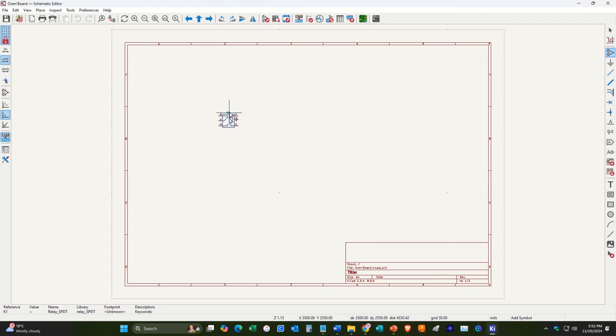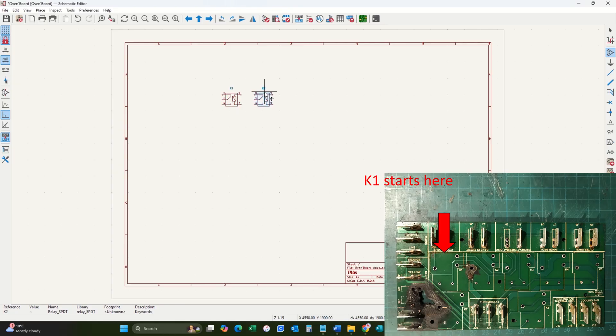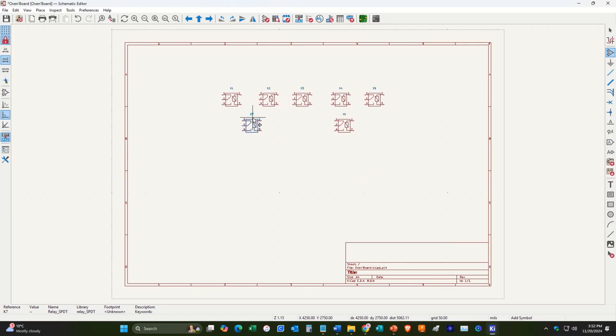So what we want to do now is we want to lay them out kind of how they are on the board. So we have five relays in the top and then two relays a bit lower. So we'll set those out as shown in the picture here.